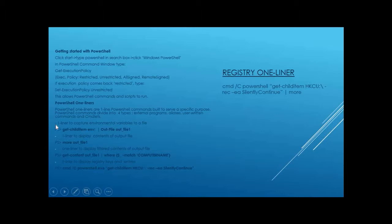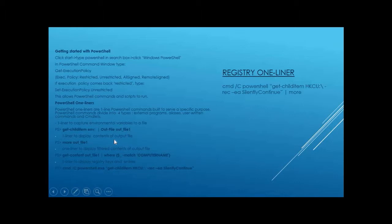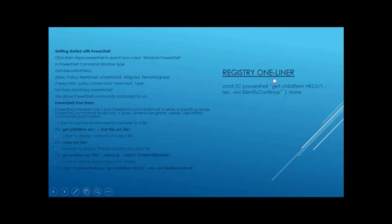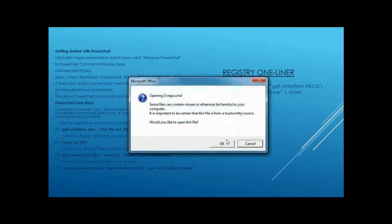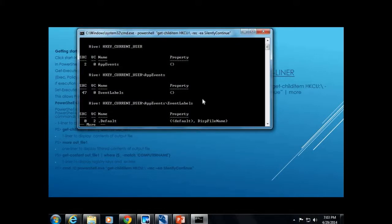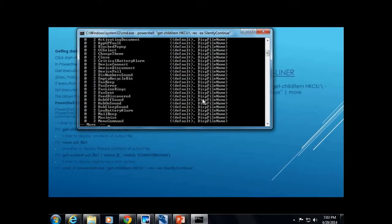PowerShell one-liners. Here's a couple of PowerShell one-liners that do certain things. This PowerShell one-liner right here gets all of the environmental variables and stores them in a file called Outfile. In order to display the variables from the file, you can just type more for the Outfile. Also, you can filter and get output from that file matching the computer name. Let's see if this guy will do it, see if this one will run. Okay, this one-liner right here will monitor, will display all of the registry entries. All right, this one works. So these are all your registry entries.